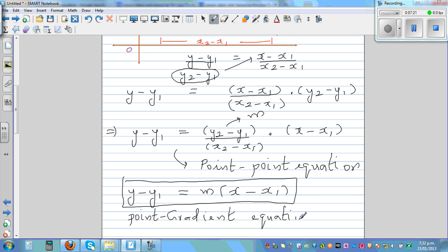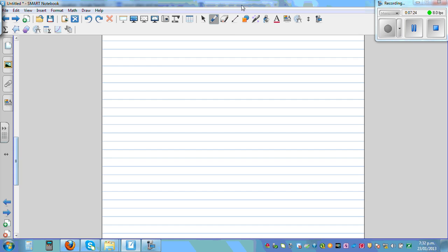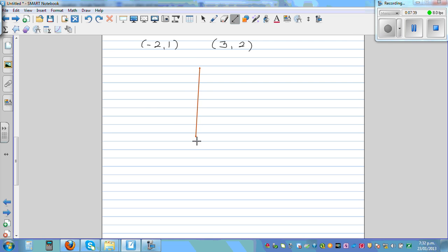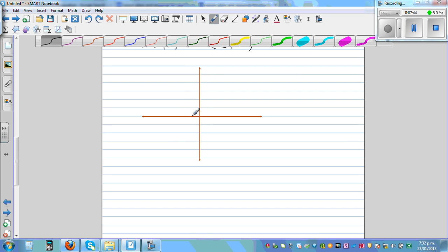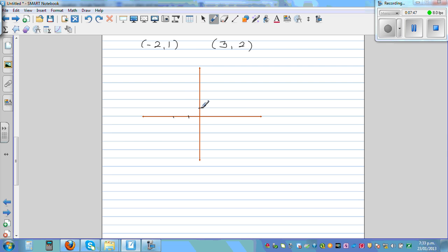So let's take an example. Suppose you've got two points: negative 2, 1 and 3, 2. It's always good to have a visual understanding. Negative 2, 1 — this is negative 2 on the x-axis, this is 1 on the y-axis, so this is that point. And 3, 2 — this is 3, 2.